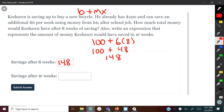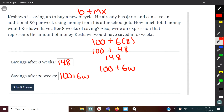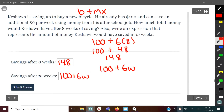Now they want to know how much he would have after W weeks — an unknown amount. We keep everything that stays the same: he's always going to have $100, it's always going to be $6 per week. The only thing that changes, the variable, is the number of weeks he's saving. So we write 100 plus 6 times W. That is writing expressions from context using MX plus B — or better, B plus MX. Thanks for watching, have a nice day!